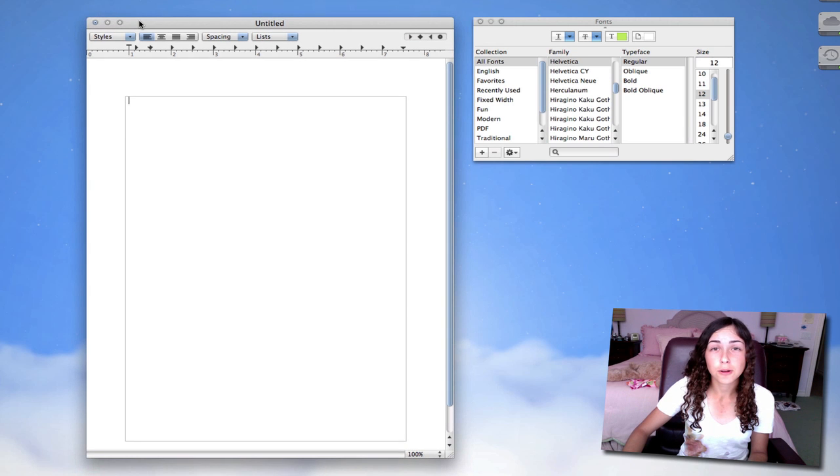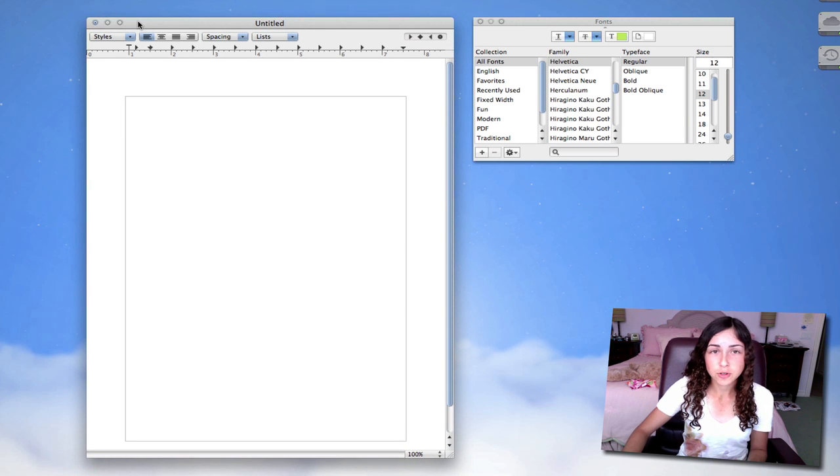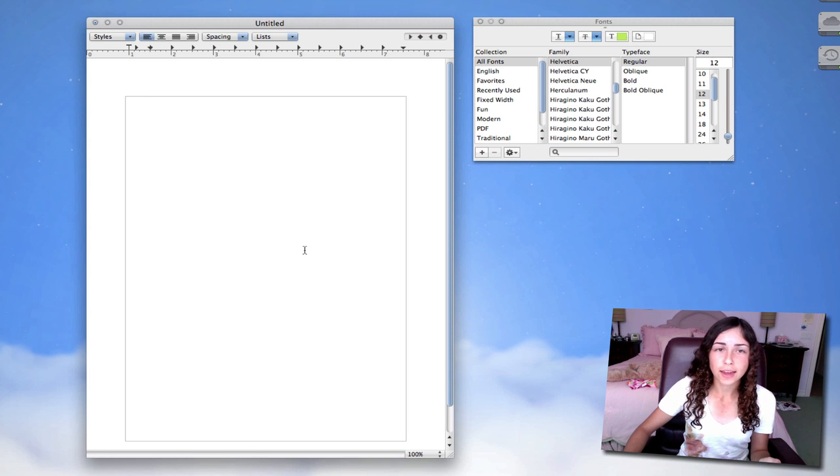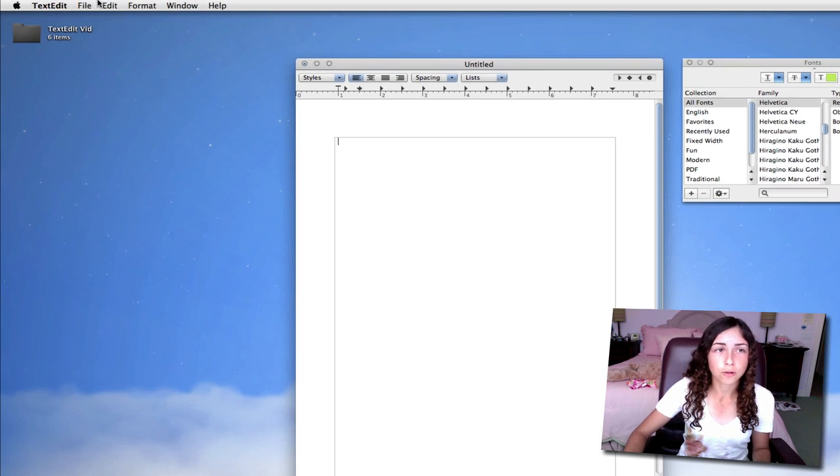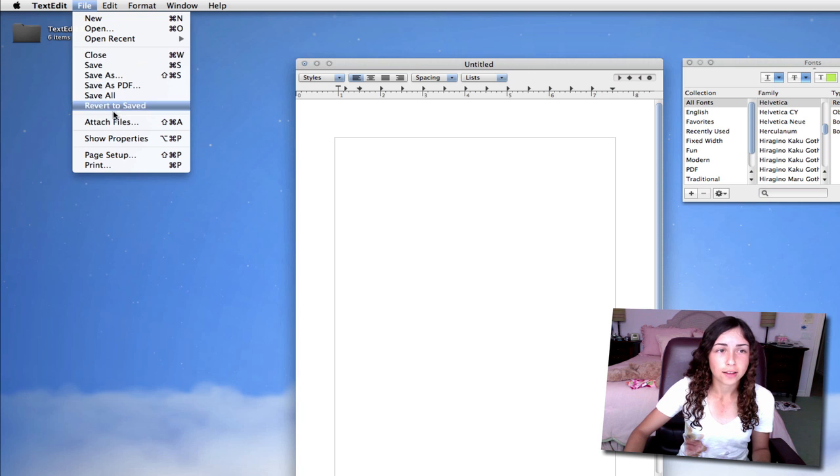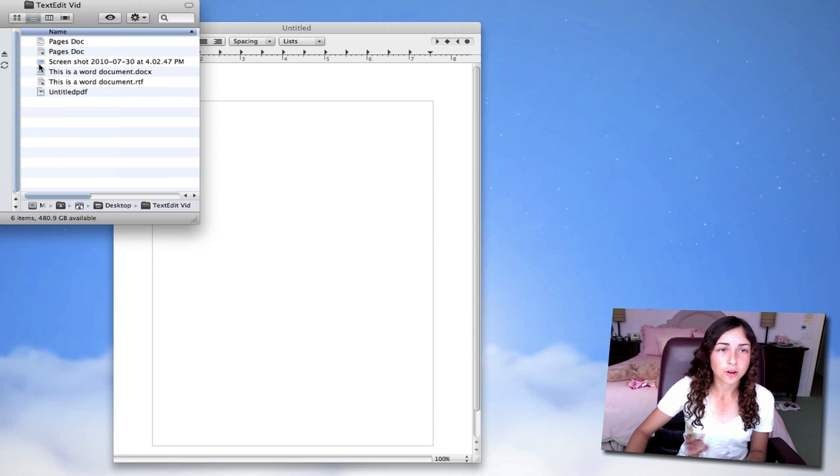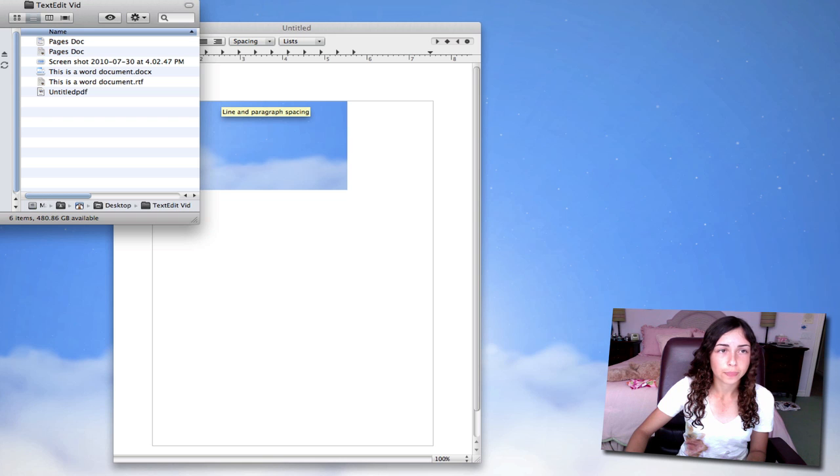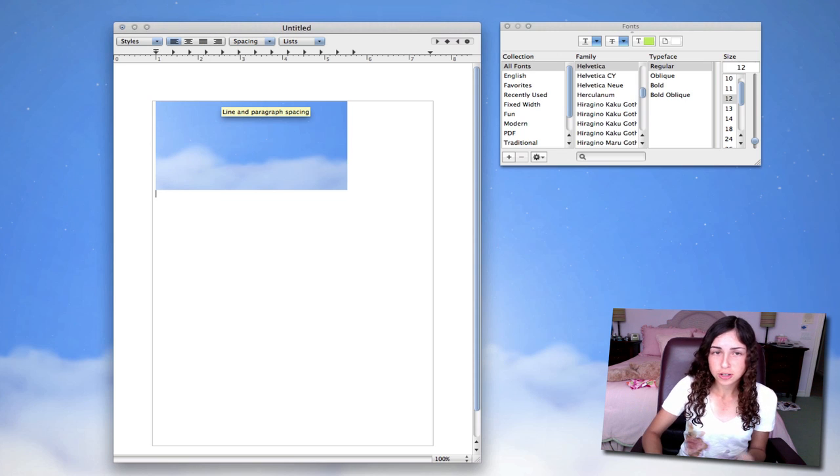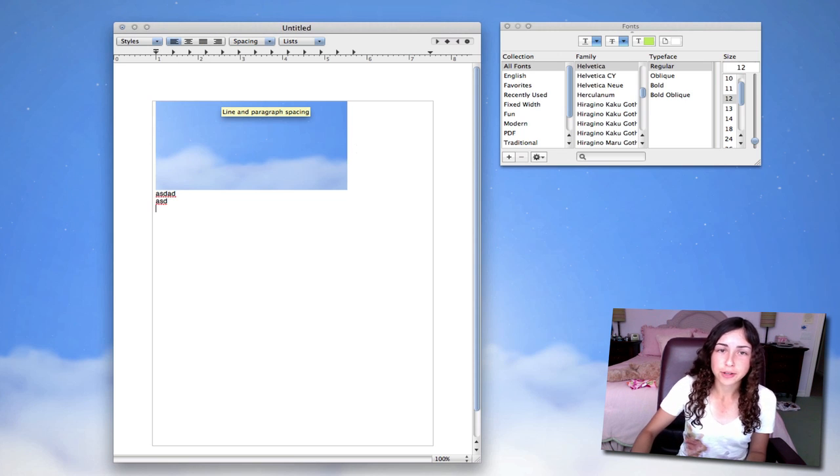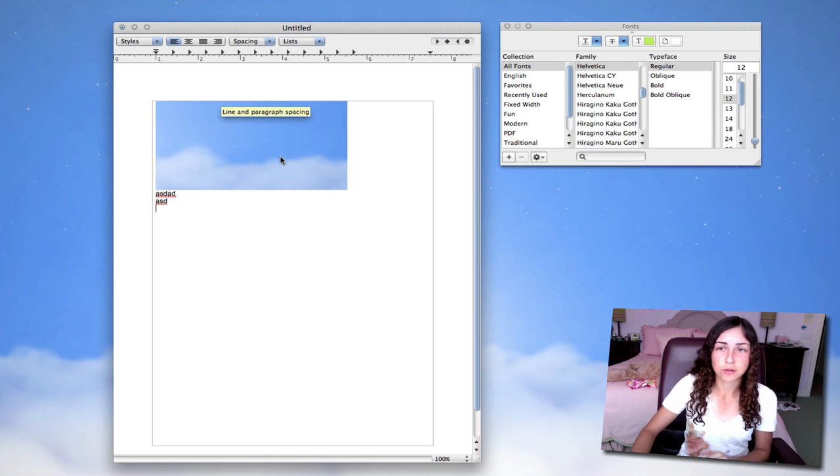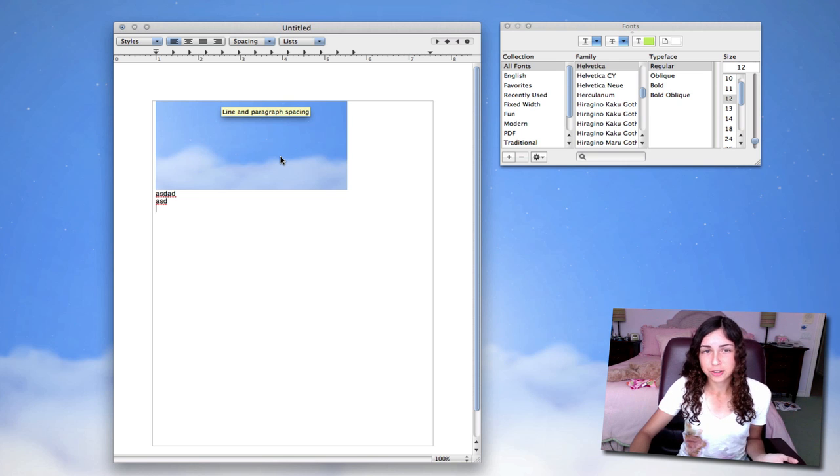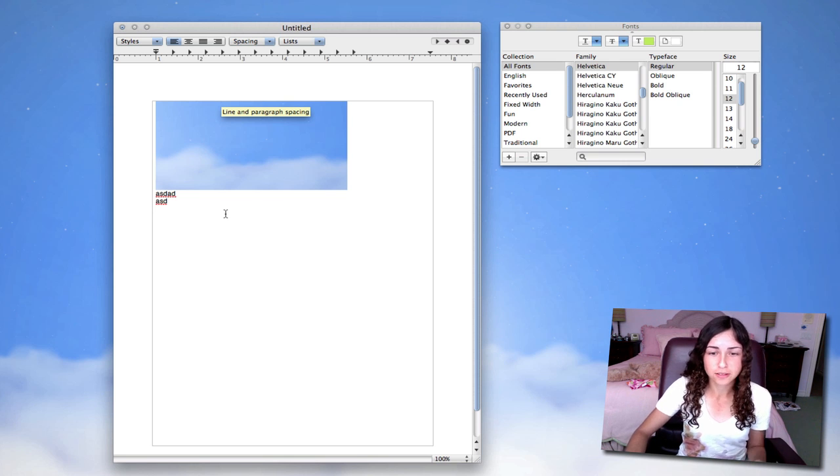TextEdit also allows you to work with images and even audio and movies. So you can drag and drop any sort of file or go to File and then Attach File. So what I'm going to do is just drag and drop a screenshot. So now I've got this image in here. You can't add any sort of effects like you would in Word or Pages, but it works.